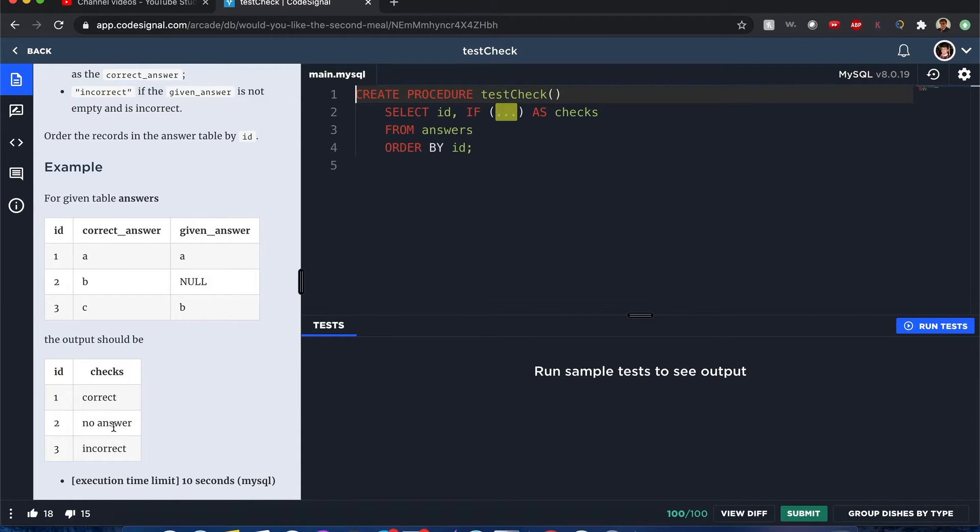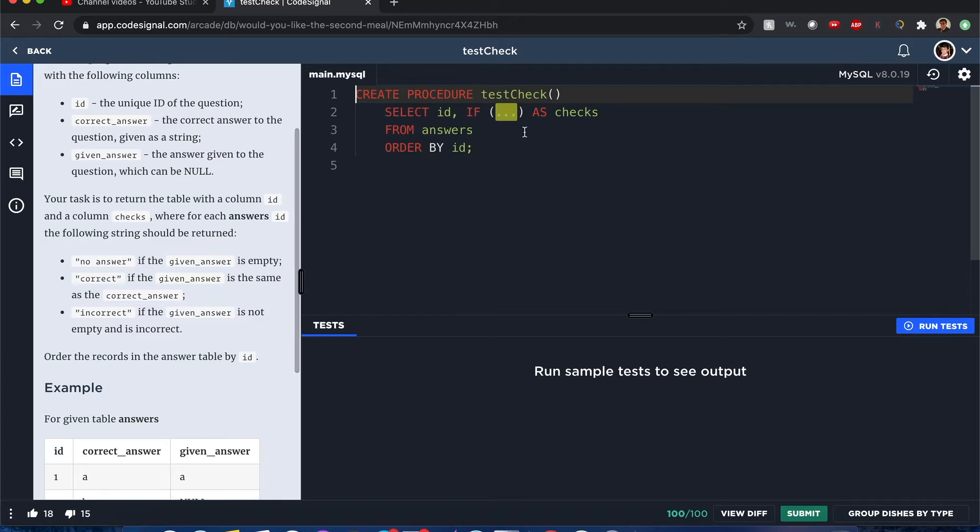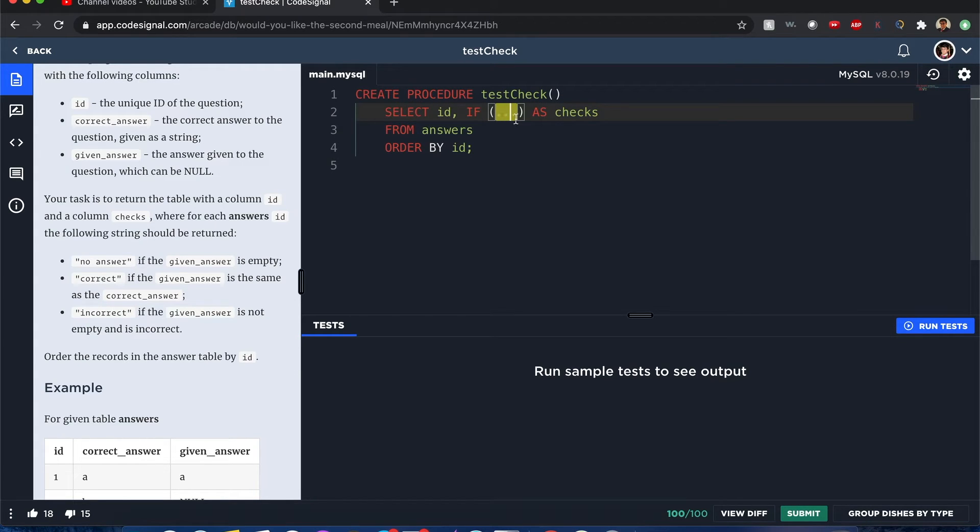You want to check if they are correct, no answer, or incorrect. They already provided a simple template. We had to create this IF condition. Now a quick explanation of IF condition with MySQL.